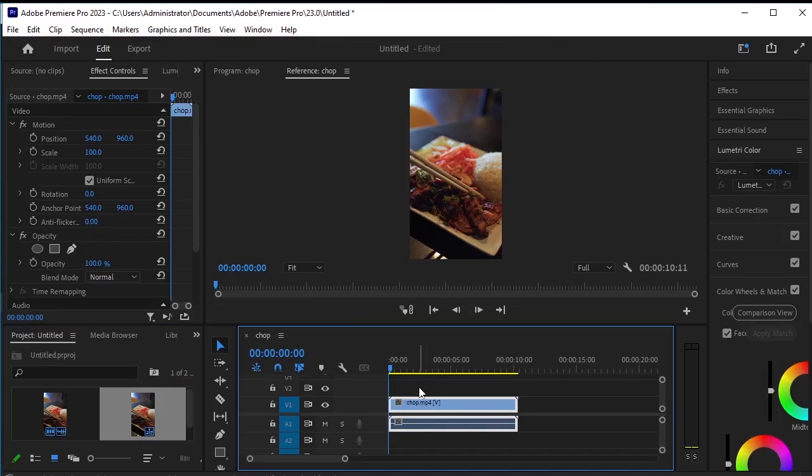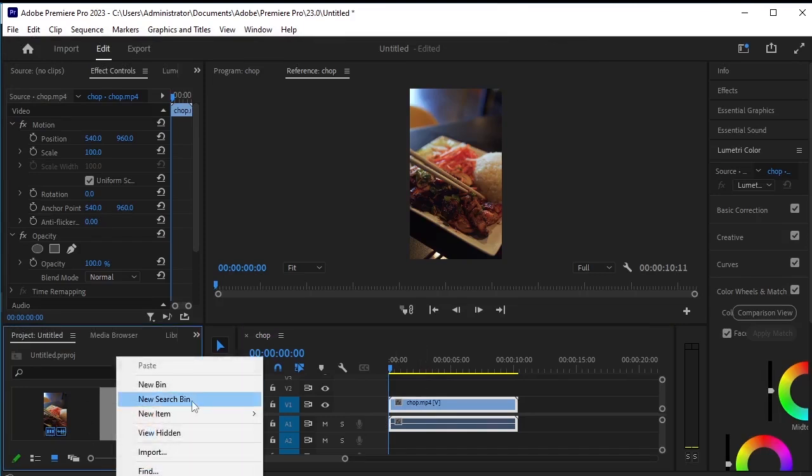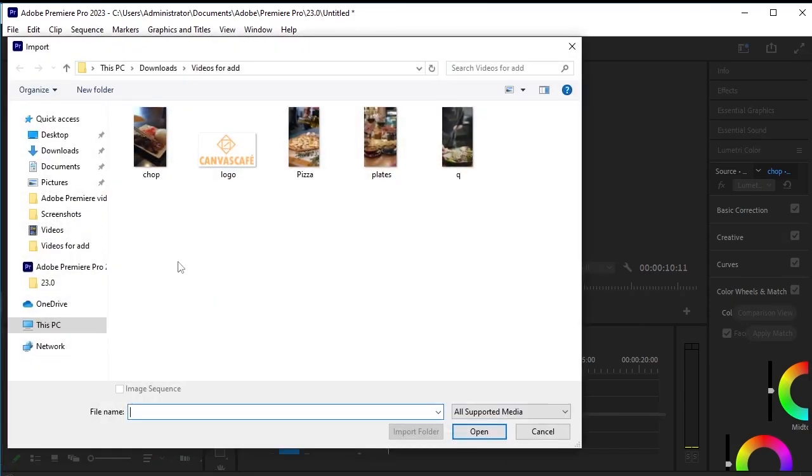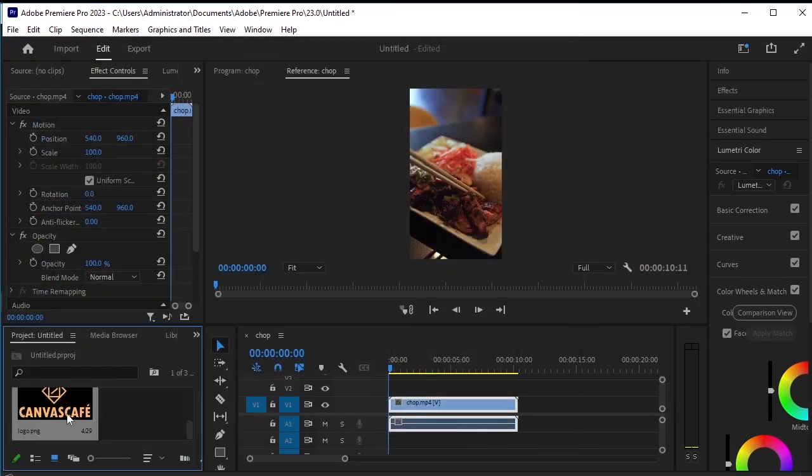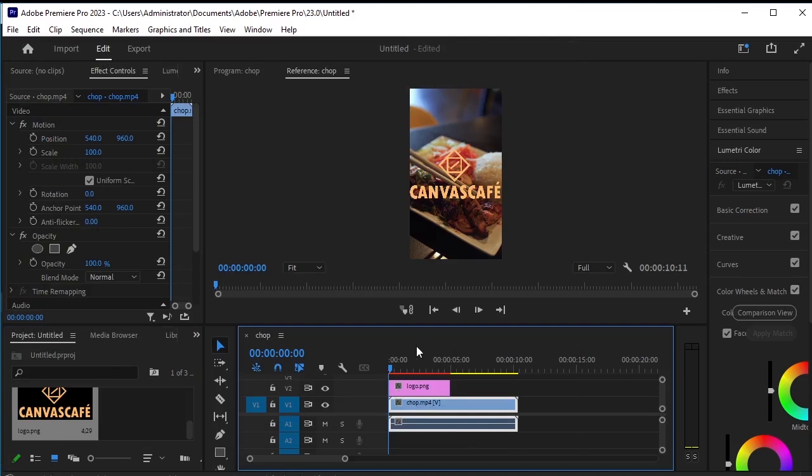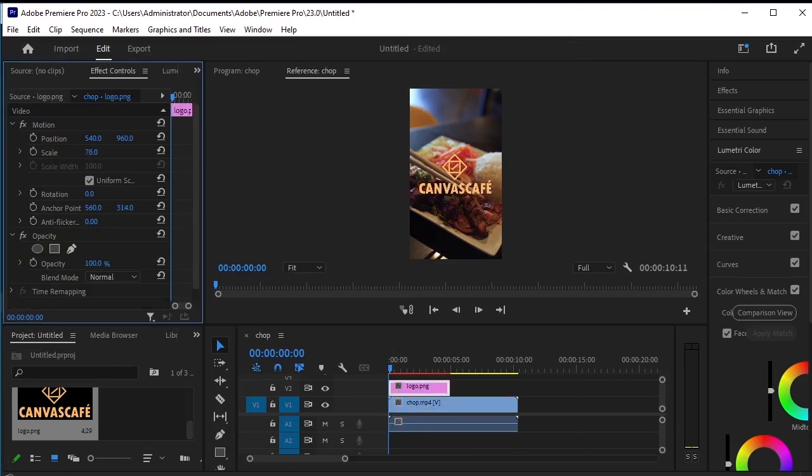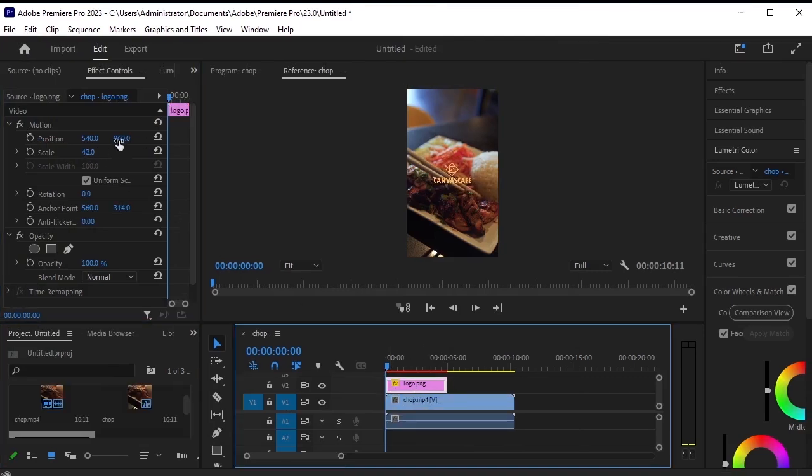Now we need to have the logo here, so let's import the logo PNG here. It's a transparent logo PNG. Drag and drop it onto the timeline as well. Let's scale down the logo a bit. This looks good now.